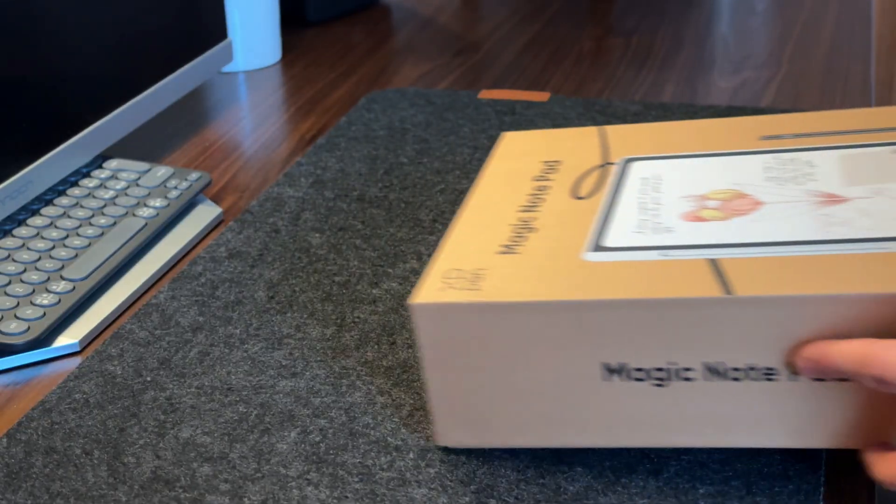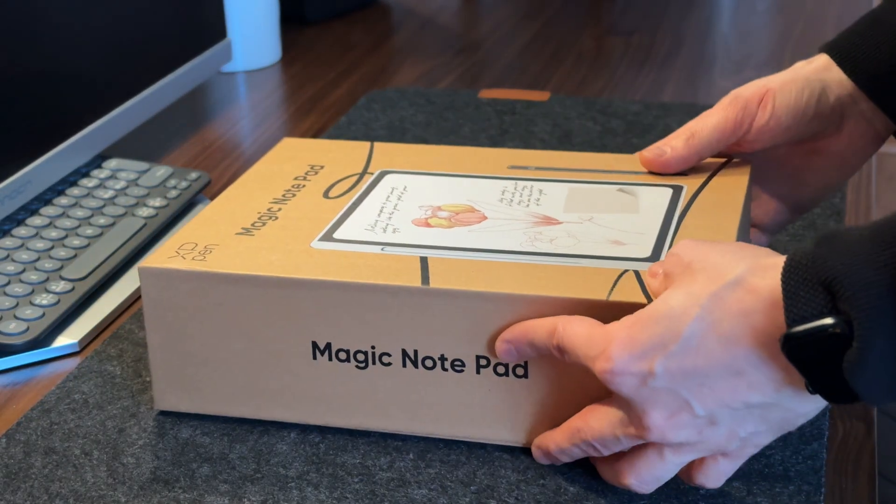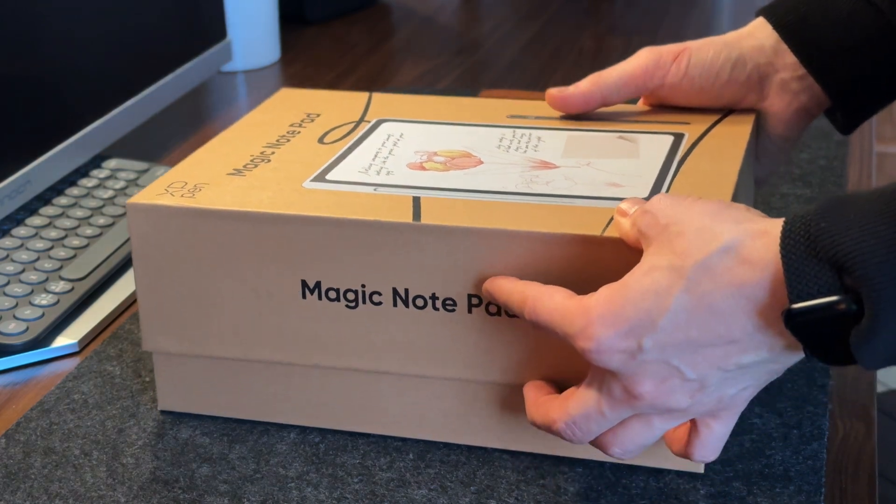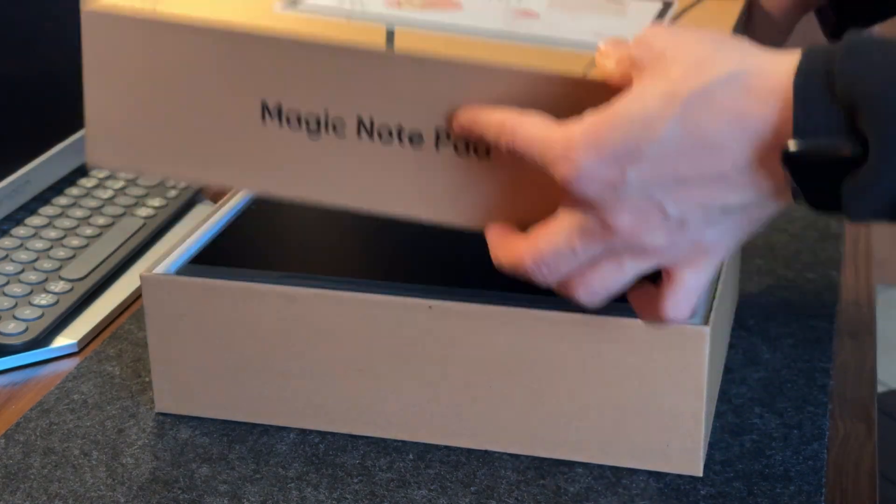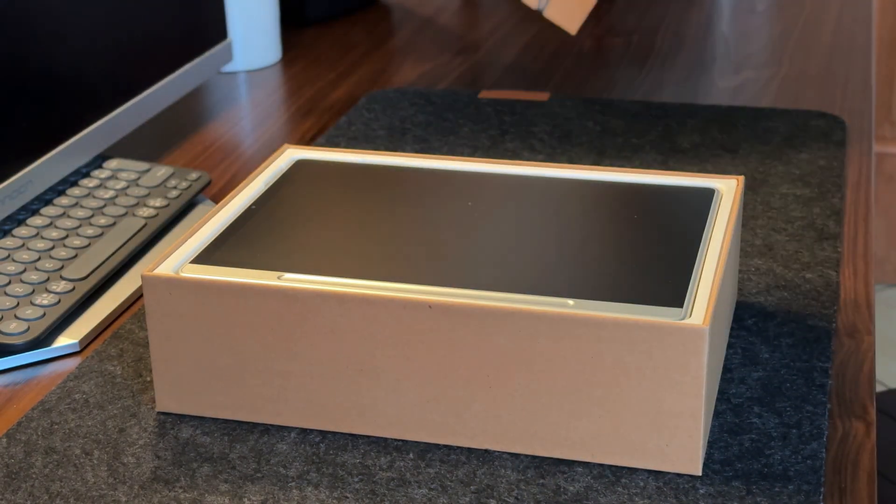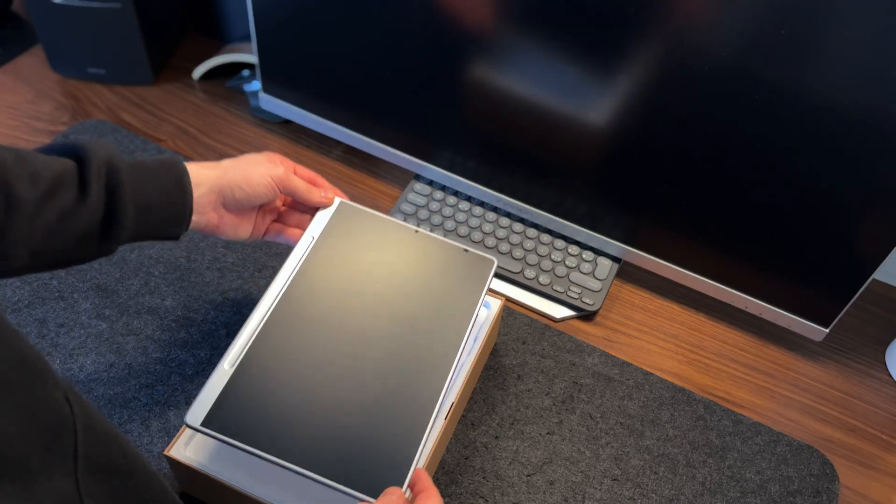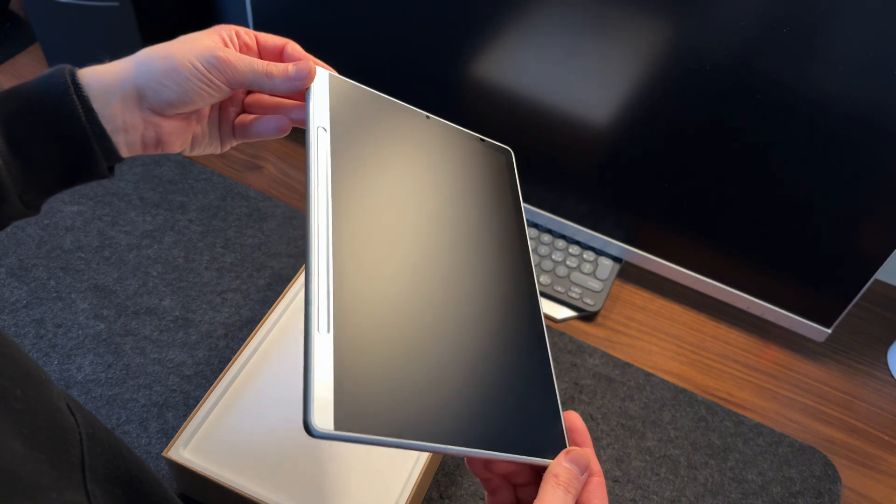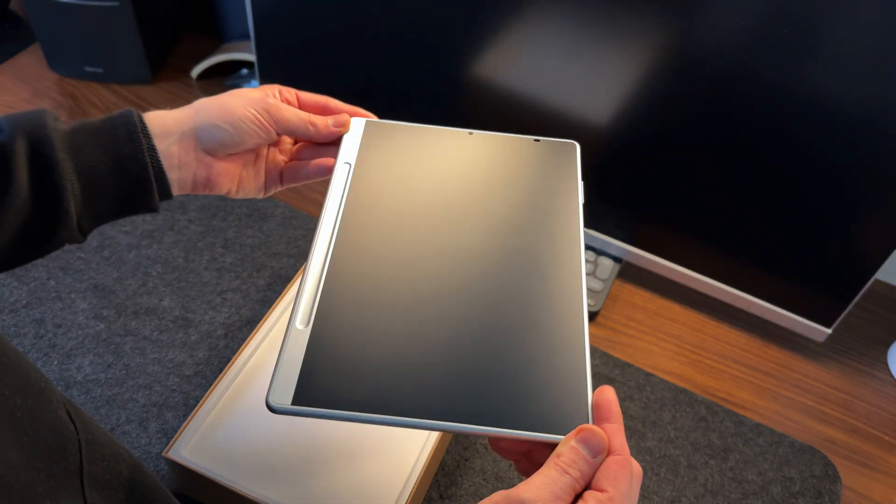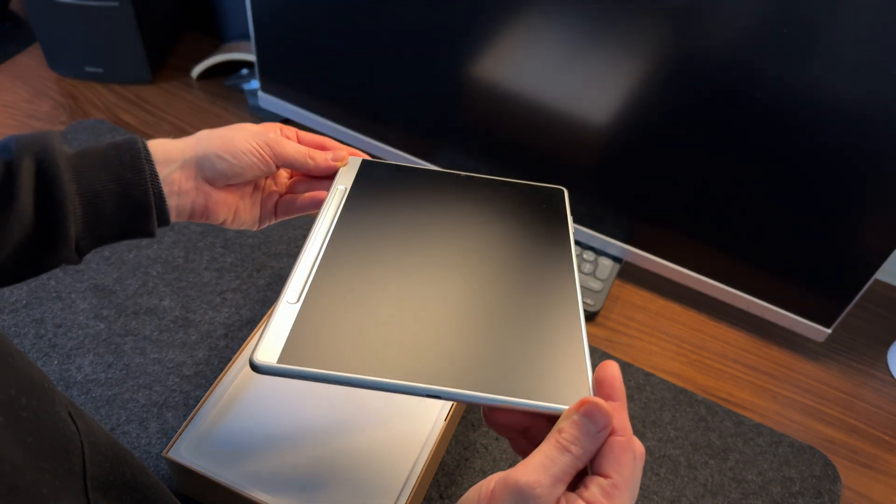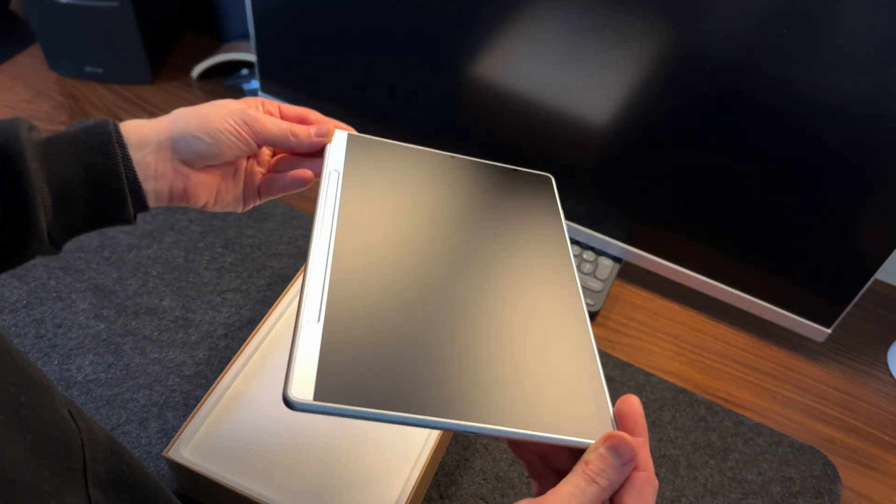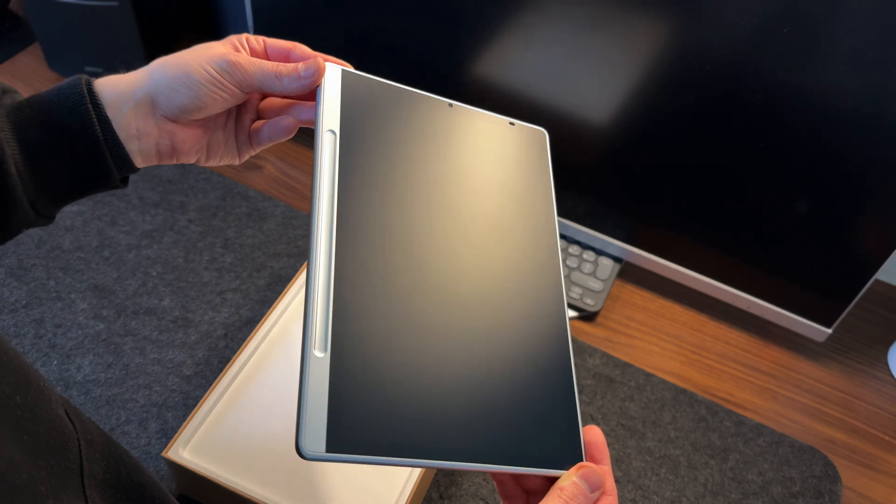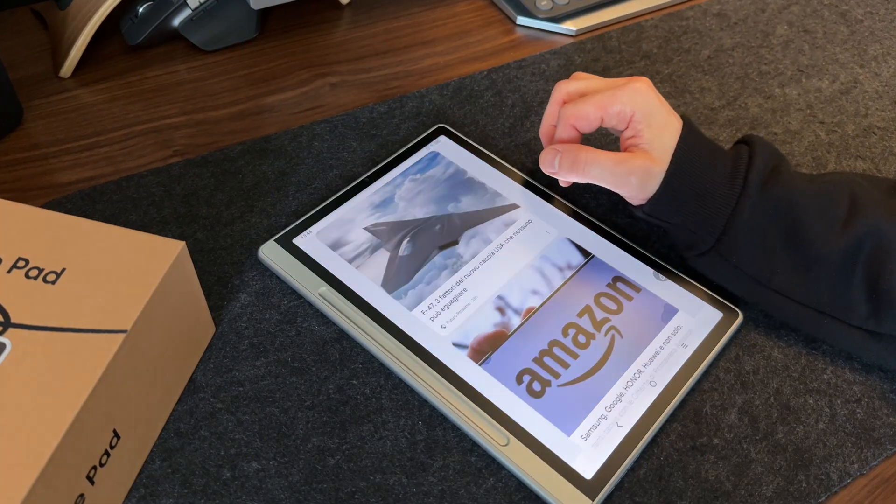The first thing that stands out when you pick up the Magic Notepad is its display. It's not the glossy screen we're used to, but a matte panel with a satin finish, designed to offer a more realistic experience both when reading and writing, just like writing on a sheet of paper.